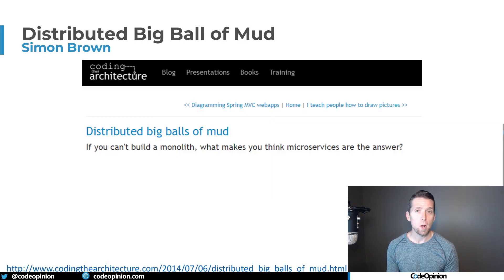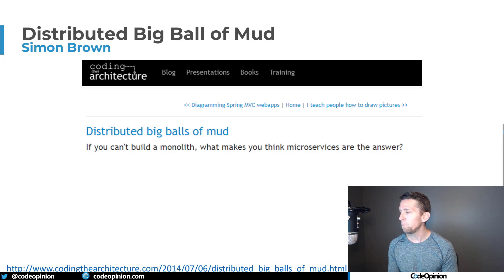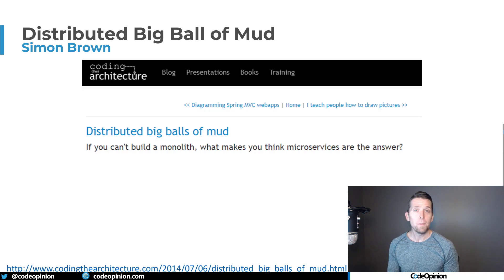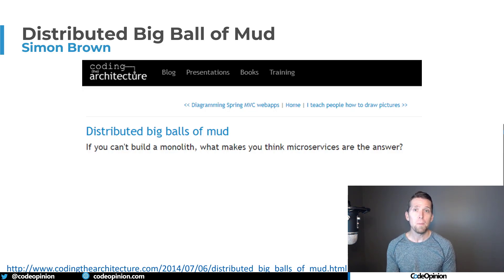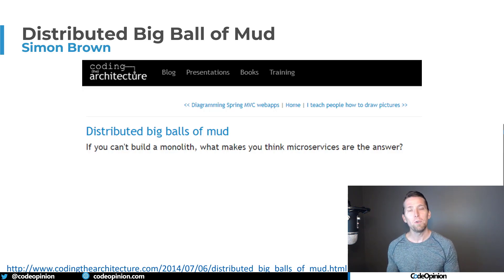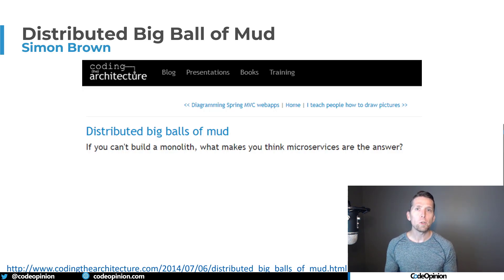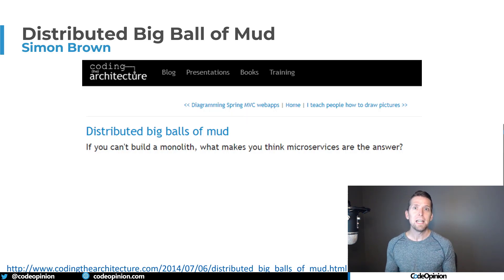Just like a monolith can turn into a big ball of mud, so can microservices. This is a post from 2014 by Simon Brown, around when microservices started getting hype, describing what he calls the distributed big ball of mud. He states: if you can't build a monolith, what makes you think microservices are the answer? You can still develop a big ball of mud with microservices — it just turns into a distributed big ball of mud. There's a fundamental set of ideas that if you apply to microservices, you can also apply to a monolith, and the differences between the two get slimmer than you might think.